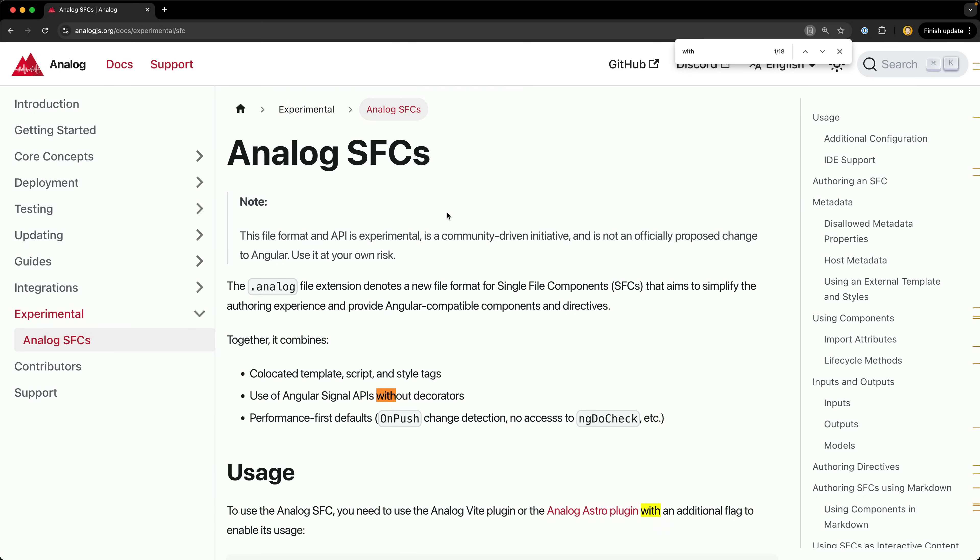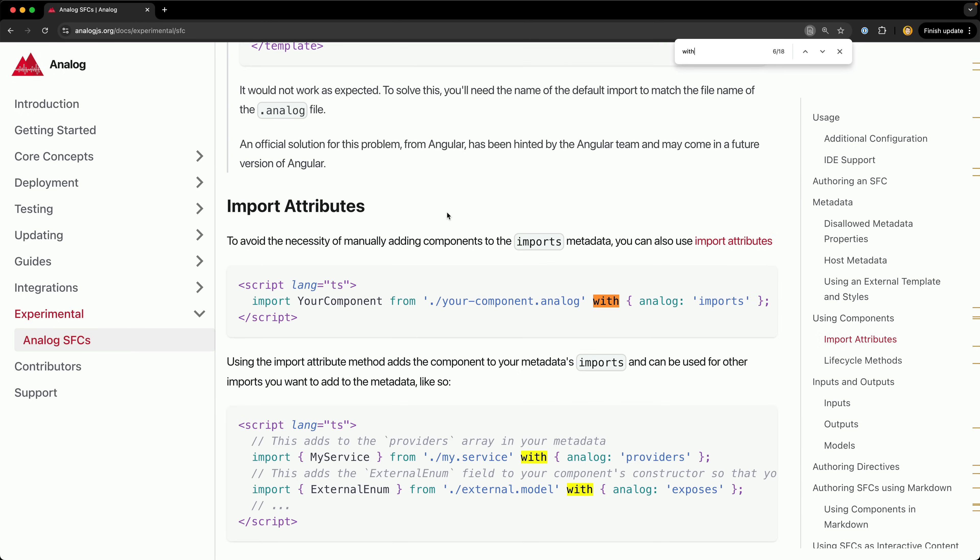In Analog's SFC file format we dealt with this by using import attributes to specify that a specific import should be added to the imports array. But this is really still the same problem, perhaps just dressed up in slightly nicer clothes. It'd be better if the problem just went away entirely.